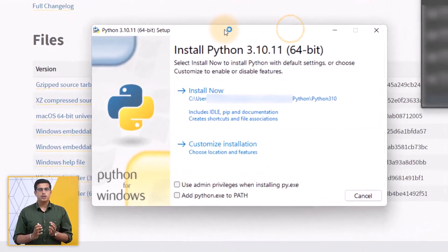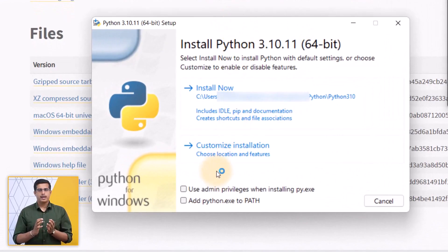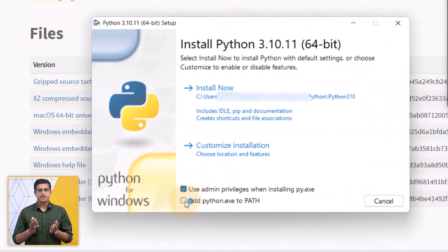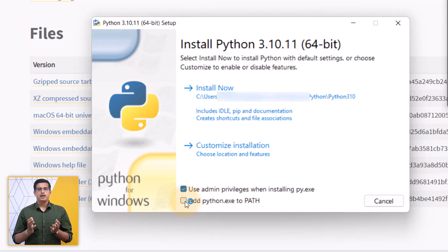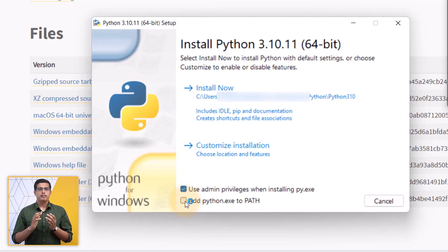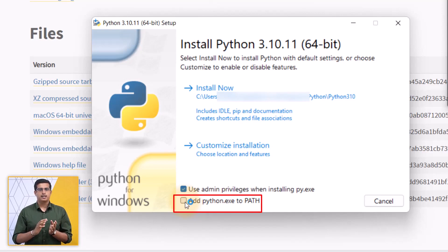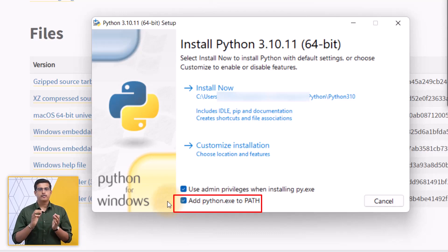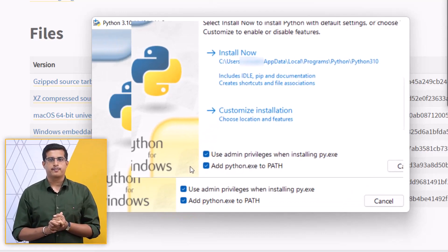Once you have downloaded the Python executable file, run it as an administrator. During the installation process, you will be asked to select various options. On the first wizard page, make sure to select the Add Python to Path checkbox before proceeding with the installation.